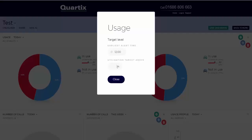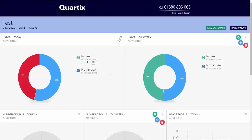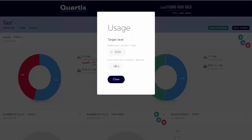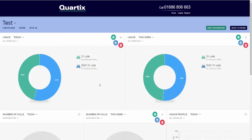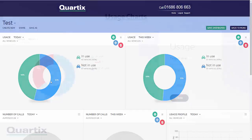However, the trip threshold is configurable via the configuration menu, and if set to zero, then vehicle use will be determined by an ignition on event. Before the alert start time, both sectors will be in a neutral colour, for example blue. If the required target has not been met at or after the alert start time, the unused sector will be shown in an alert colour such as red. The image on screen shows the usage pie chart when there is an alert status.